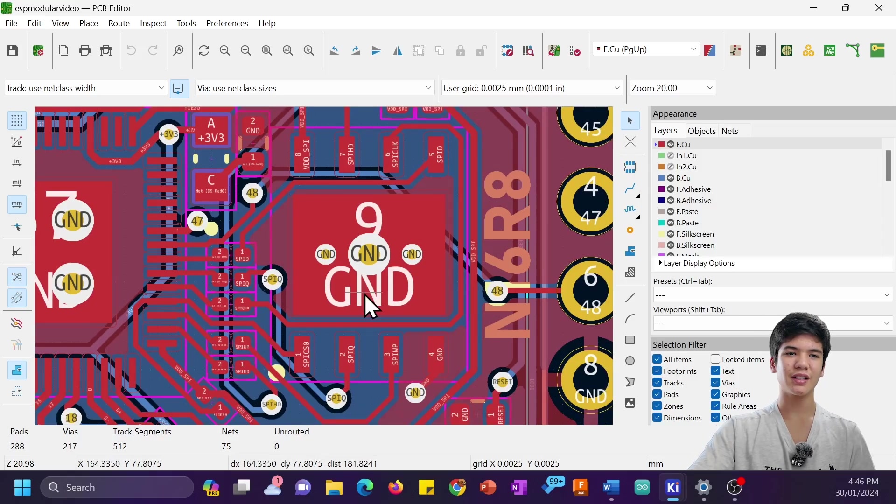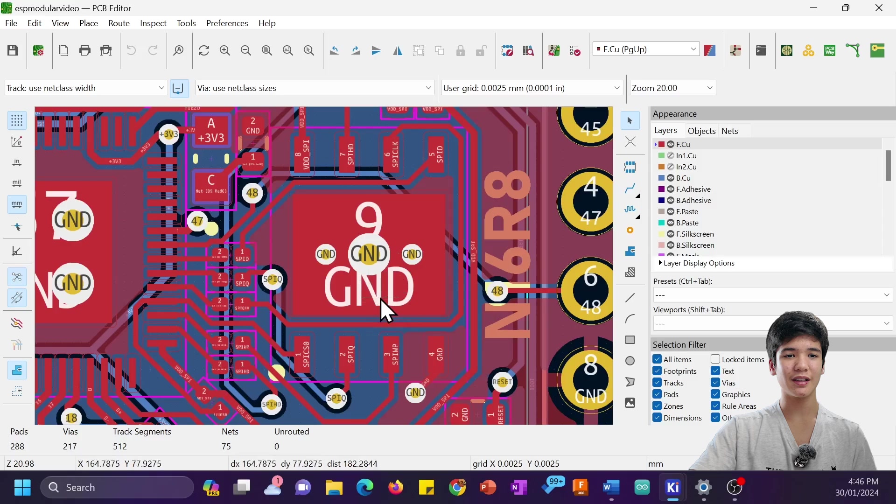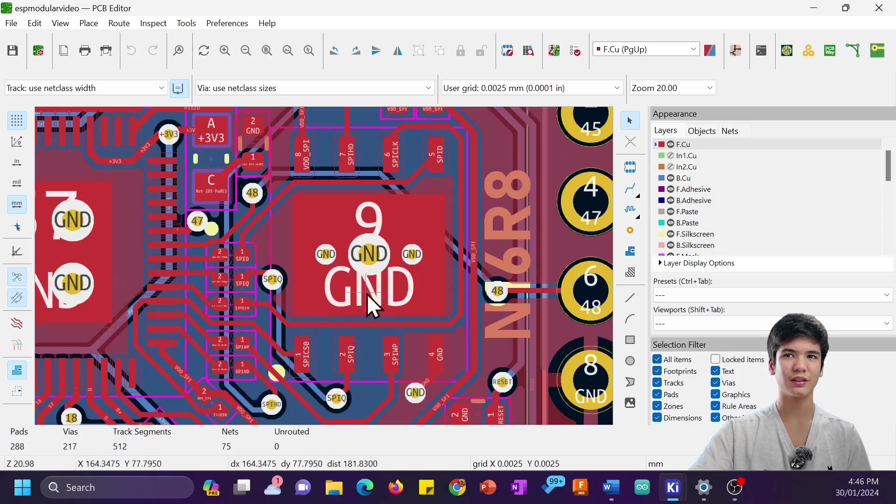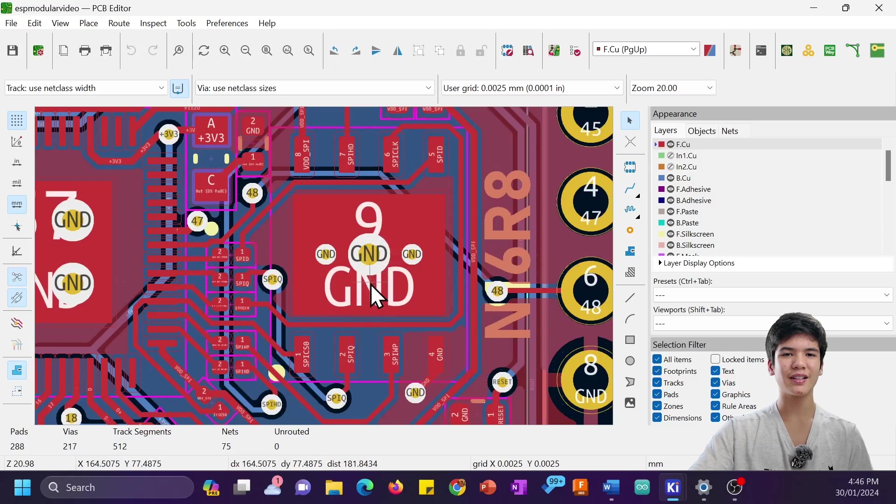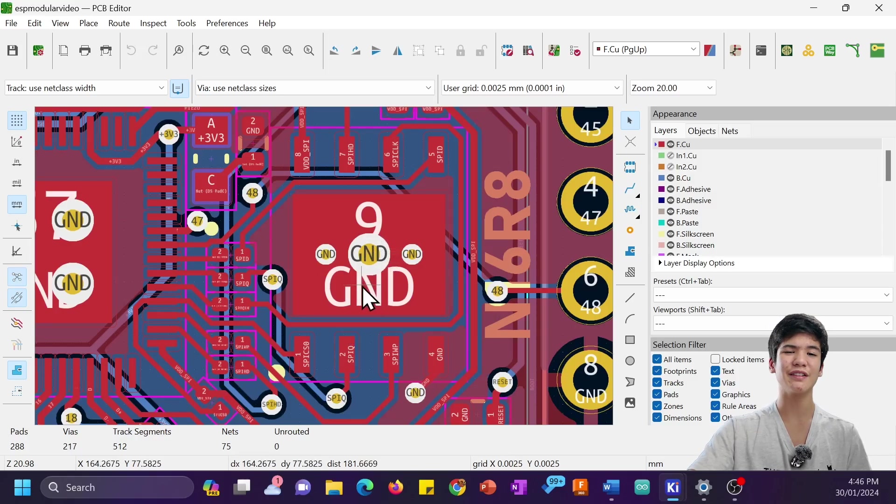You also may notice that the flash chip isn't grounded through a trace. It's actually grounded through vias which go to the ground planes on the layers below. Again, I'm pretty sure this isn't good practice, but it might not be too bad. I mean, after all, it did work completely fine.